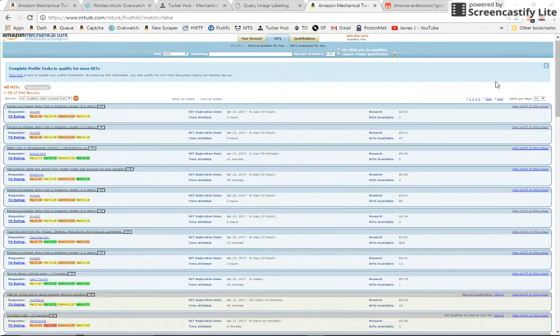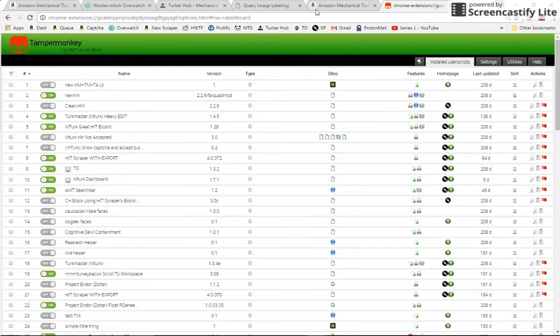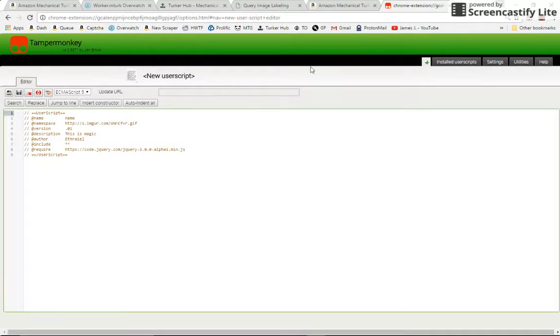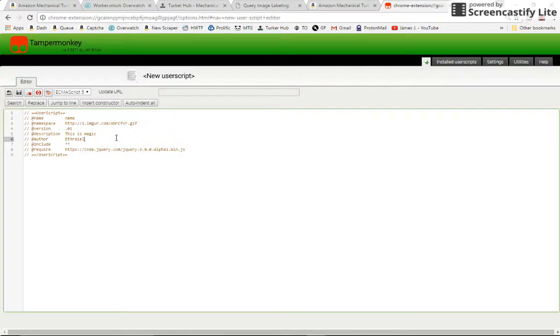So we will get started. I'm assuming that you have Tamper Monkey installed and have been using other user scripts for a while and are at least a little bit familiar with some of the things I'm going to be talking about. So if I gloss over anything, feel free to contact me and I will try to explain as best I can.